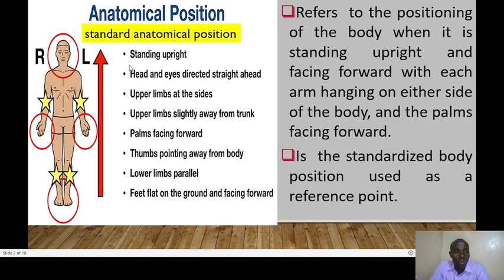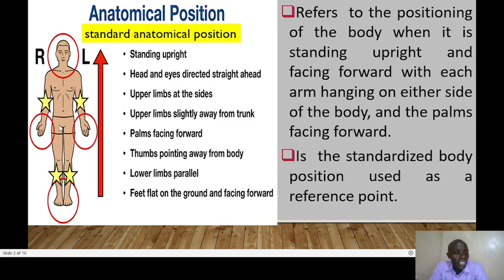In anatomical position, the body should be standing upright. Head and eyes directed straight ahead, upper limbs at sides and slightly away from the trunk, palms facing forward, thumbs facing or pointing away from the body. We have the lower limbs parallel and feet flat on the ground and facing forward. These are some of the basic characteristics of someone who is in an anatomical position.